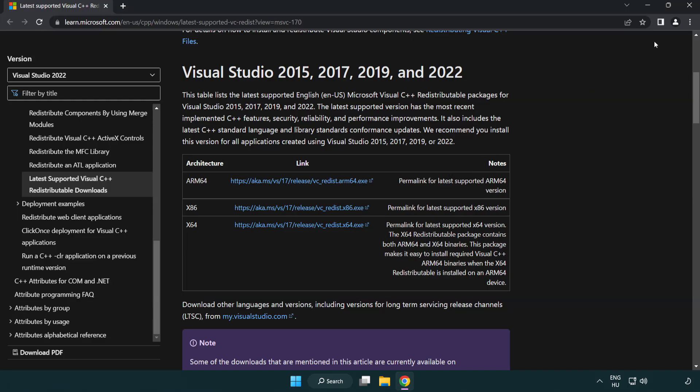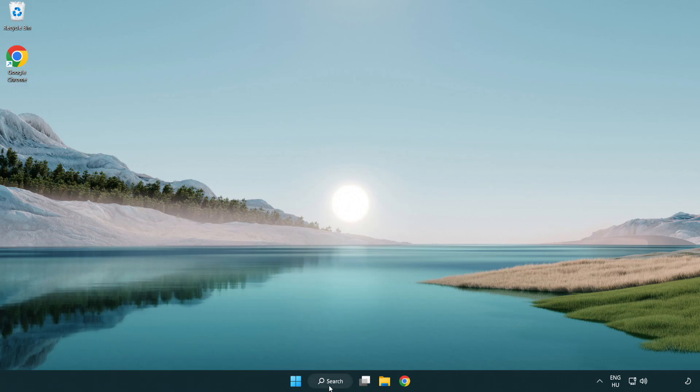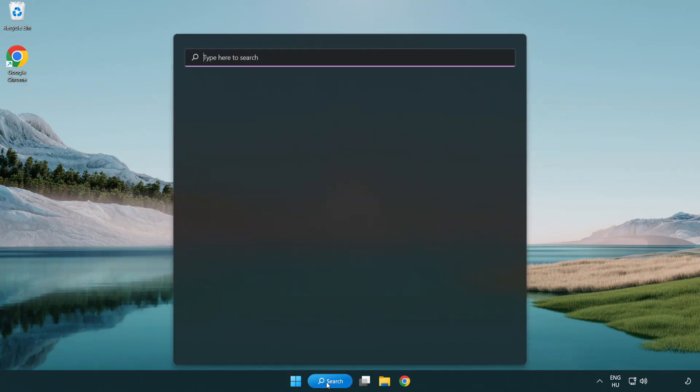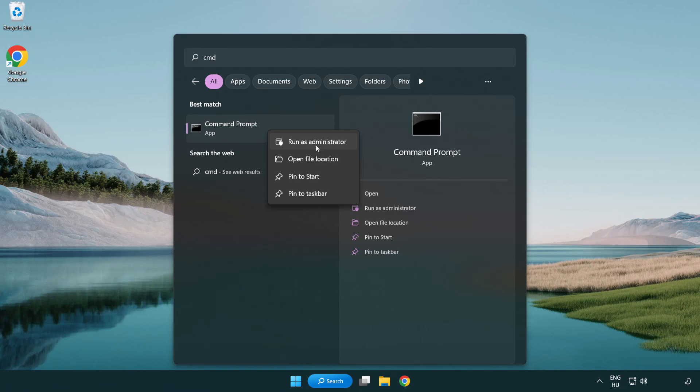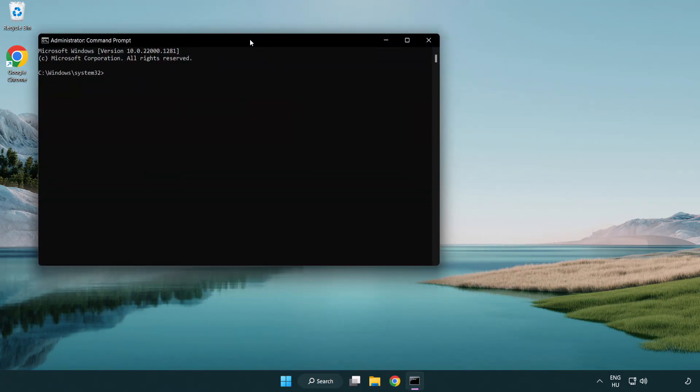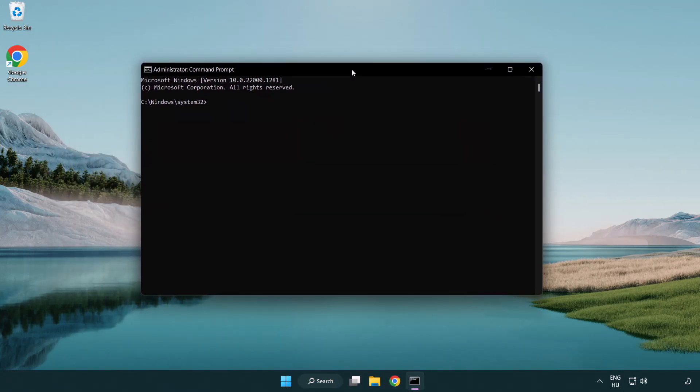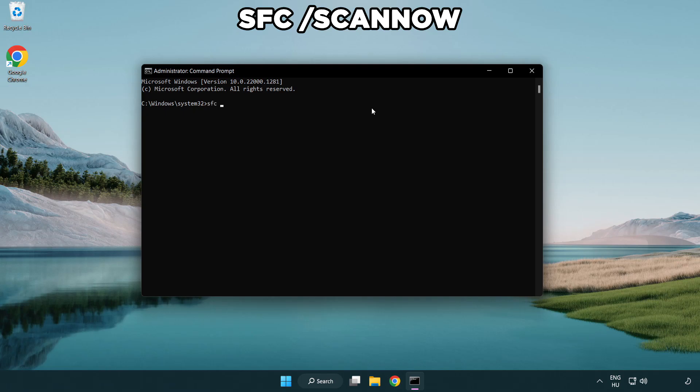Close Internet Browser. Click Search Bar and type CMD. Right-click Command Prompt and click Run as Administrator. Type SFC Scan Now.